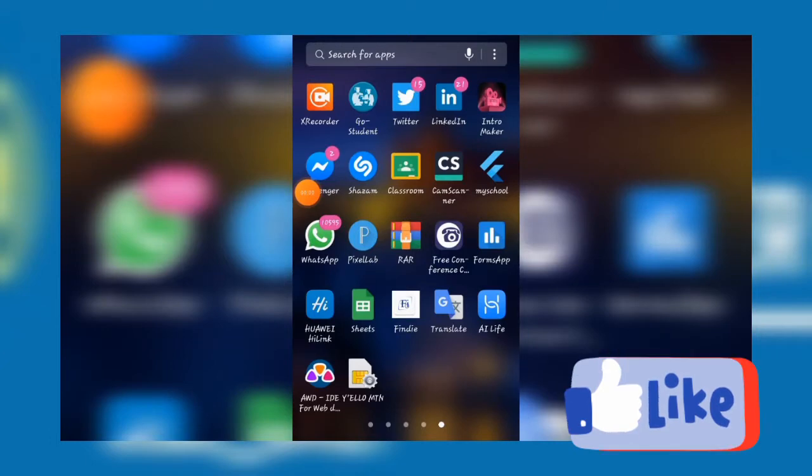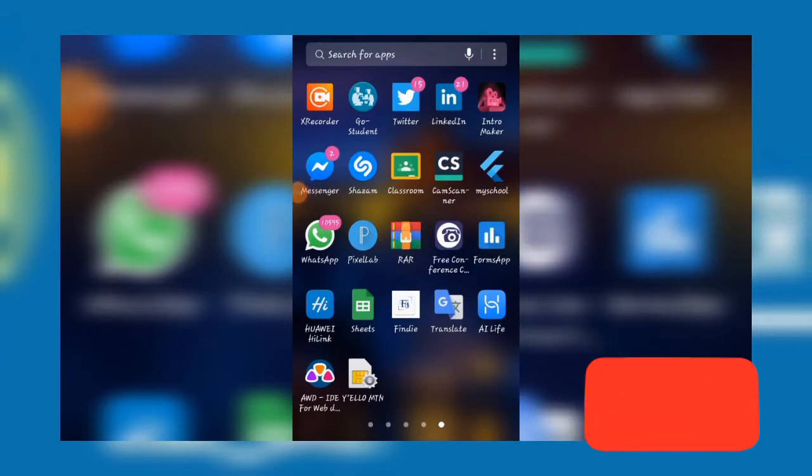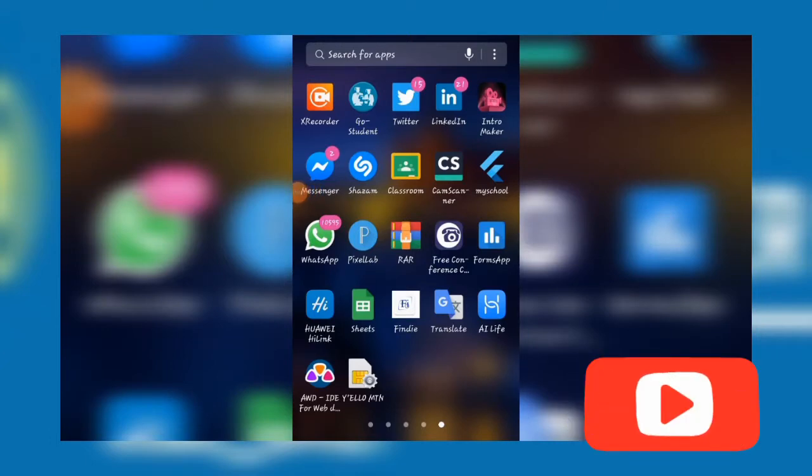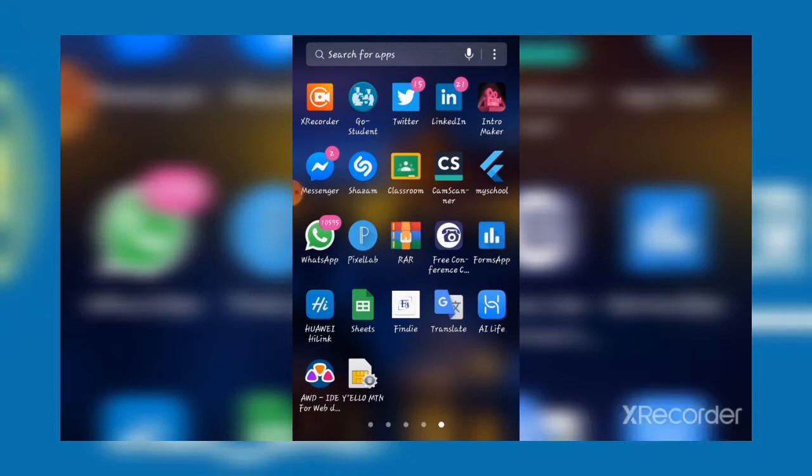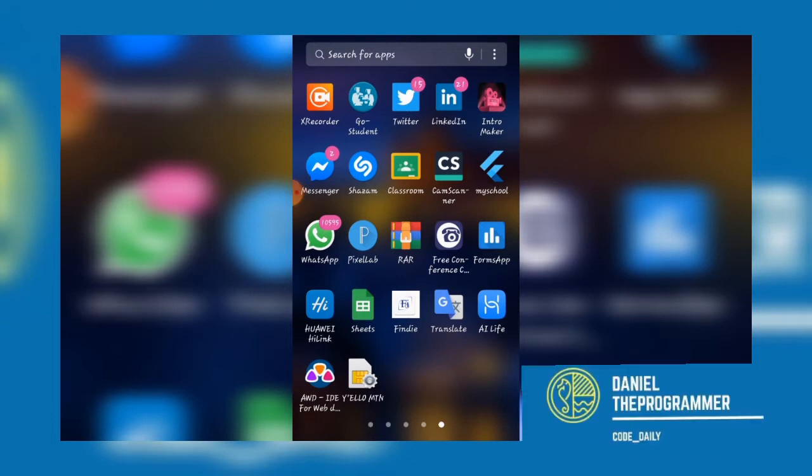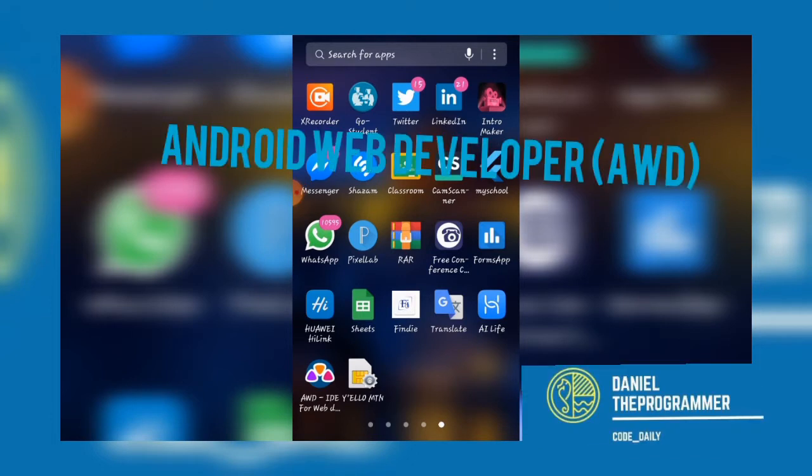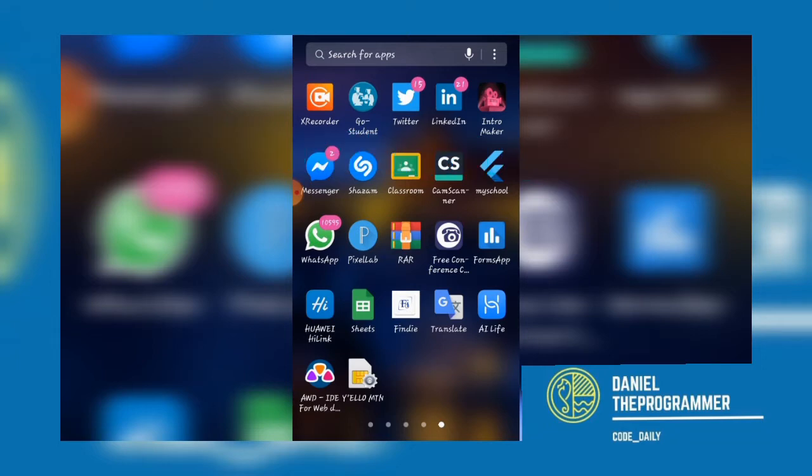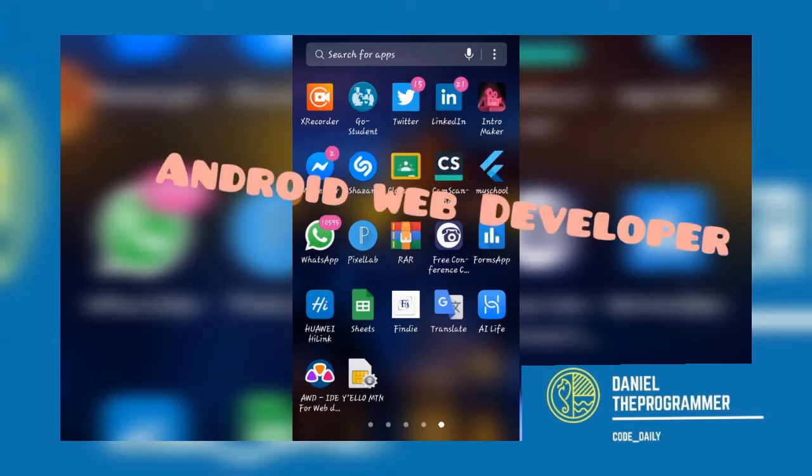Hello guys, I want to welcome you again to Daniel the Programmer. In this video, we'll be talking about using the AWD IDE for web development. AWD simply stands for Android Web Developer.